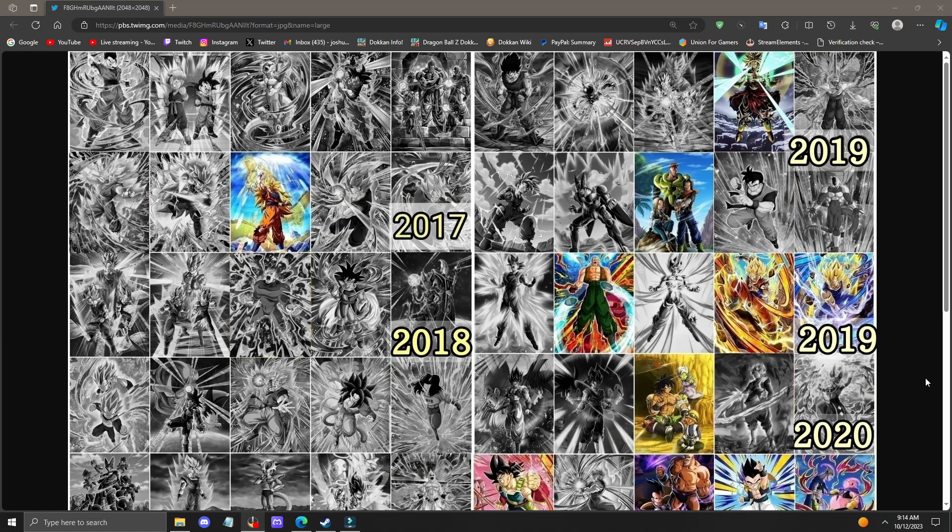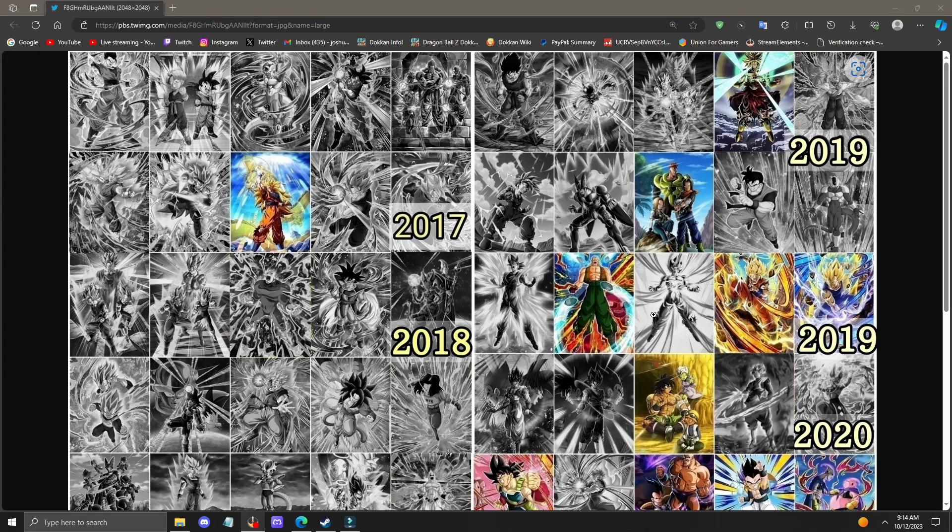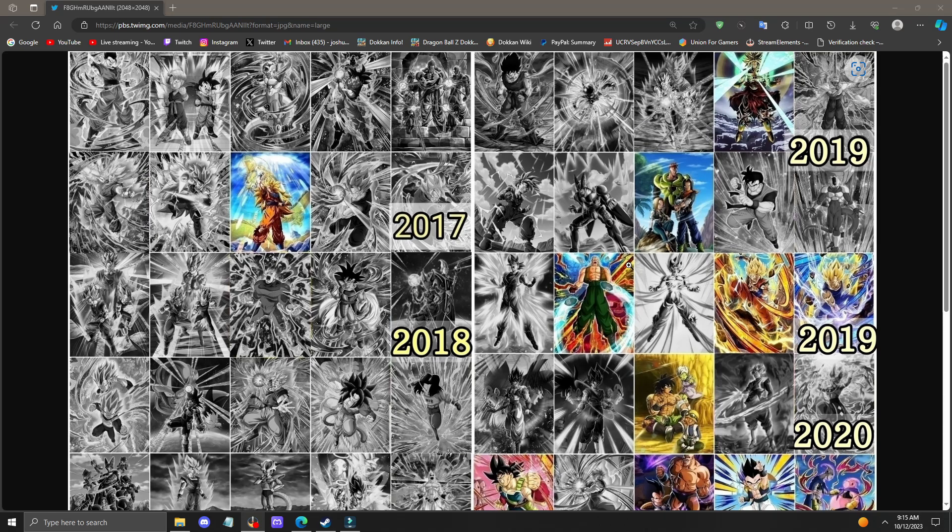What would also be quite insane is if they EZA Android 13 Dokkan Fest. He's pretty close to the Android 16, 17, and 18's date of release. And it would make a really nice part two.